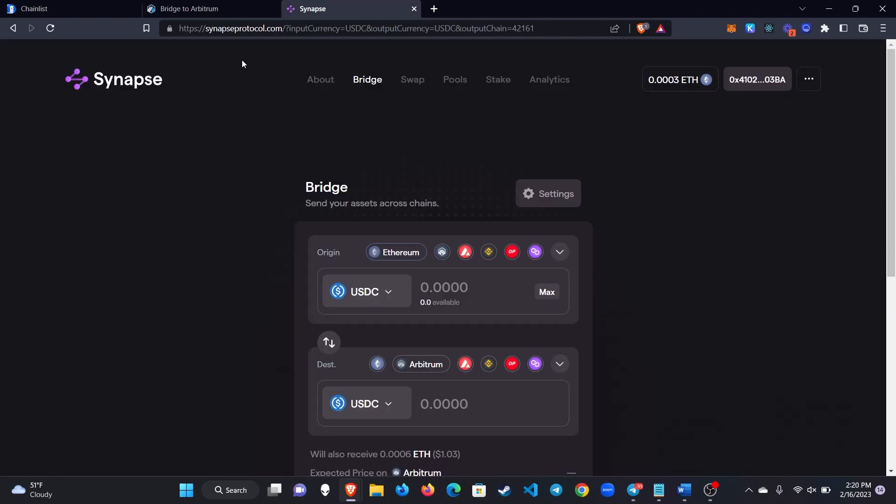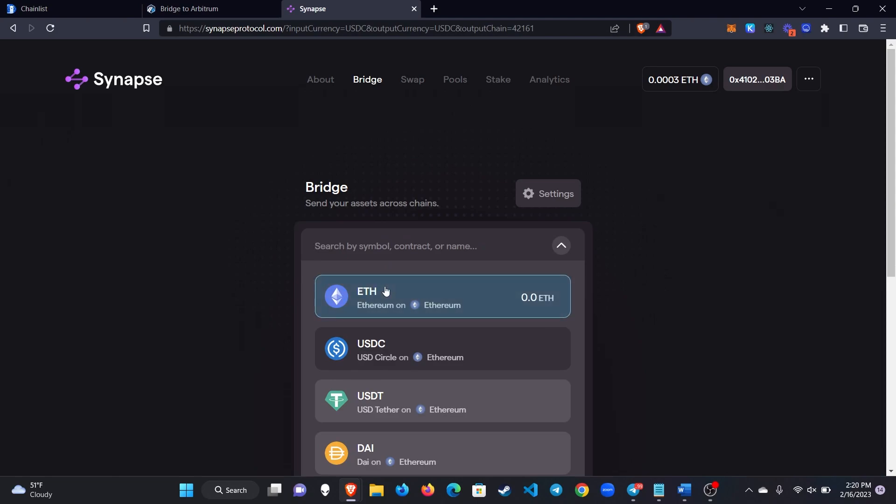So personally my bridge of choice is Synapse Protocol. That's synapseprotocol.com and this lets you bridge a number of assets from Ethereum to Arbitrum.